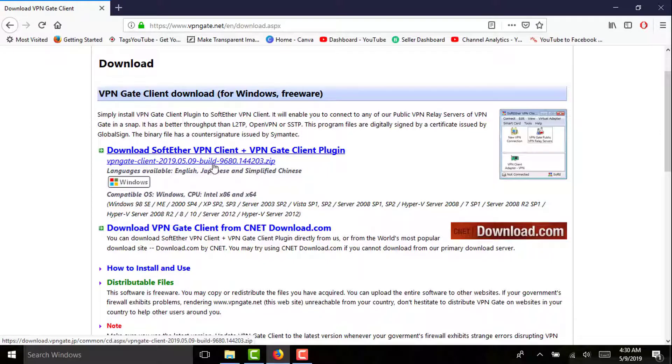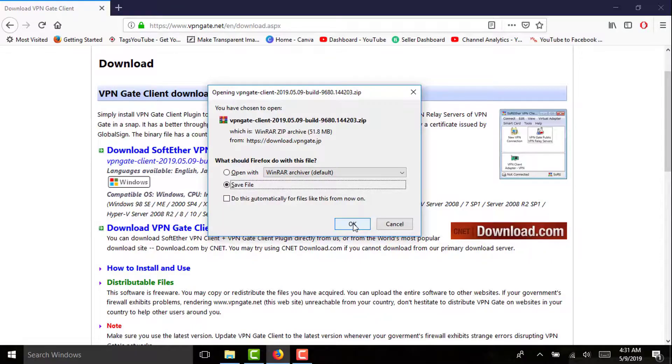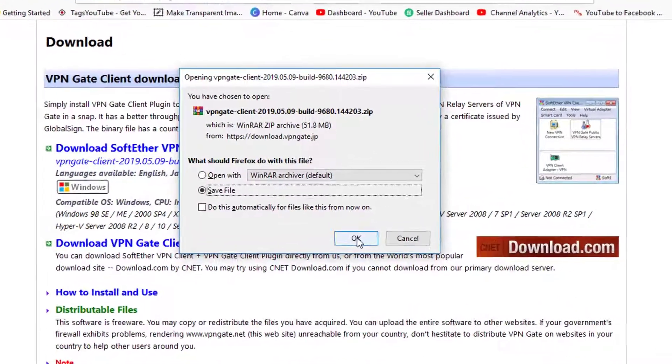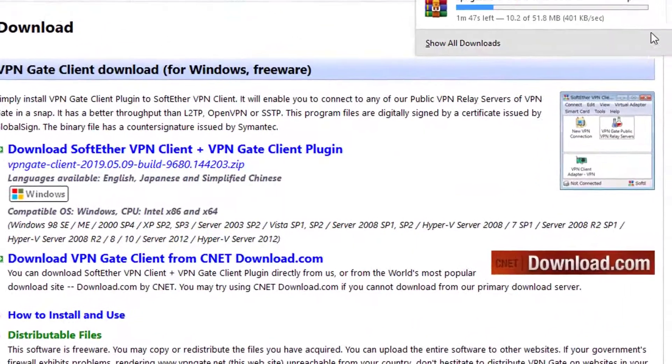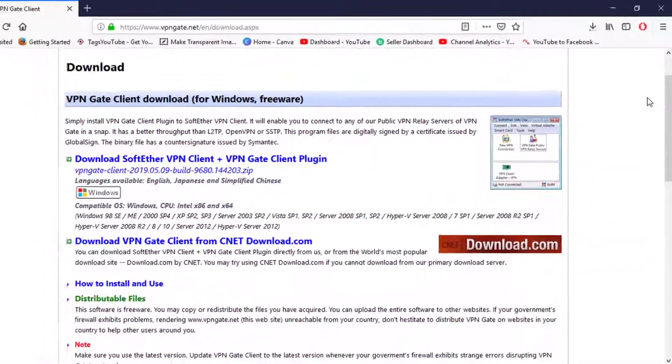Make sure you install the latest one. If you have the previous version, you must get the updated version from this website. Simply click on download, then click on OK. Now it's downloading, so you have to wait for that.